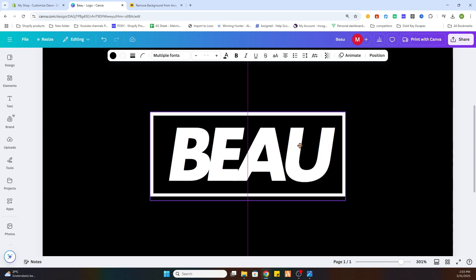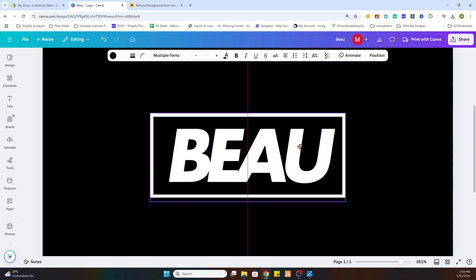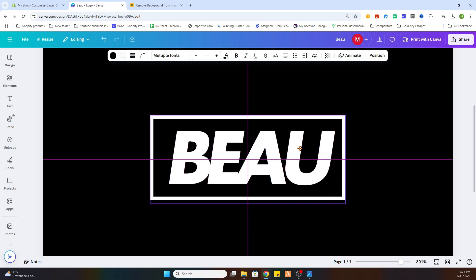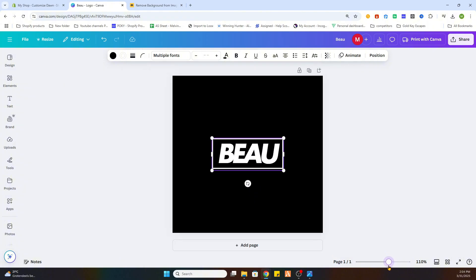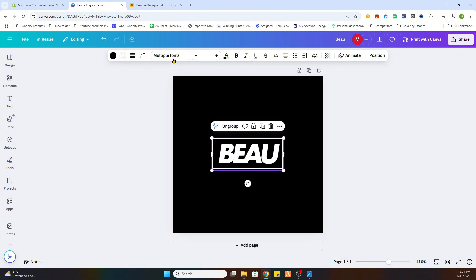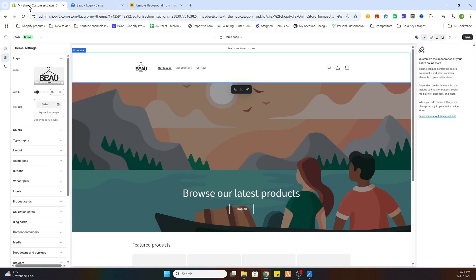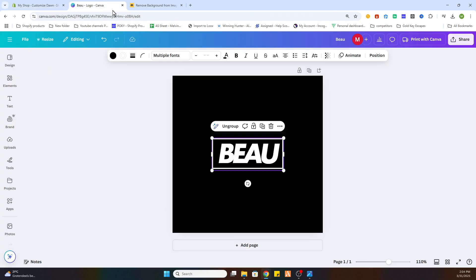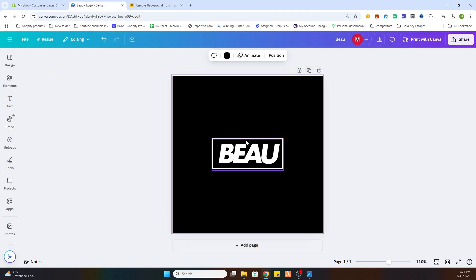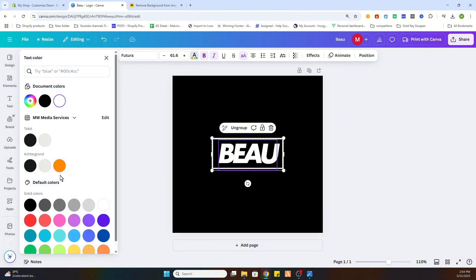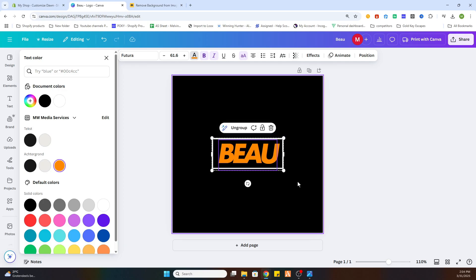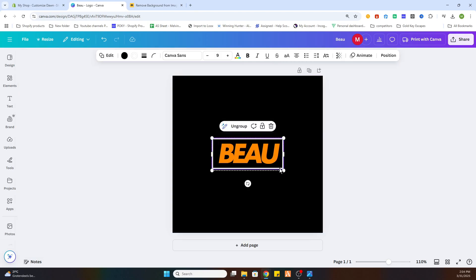Once you have done that, we will maybe change the color because the background color in our shop is white. So we will select a different color for this and what we will do is make it orange. That is nice.